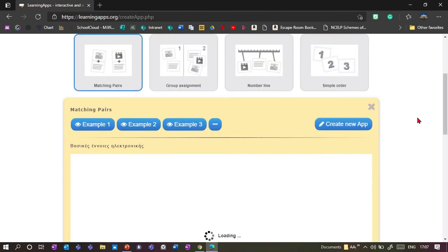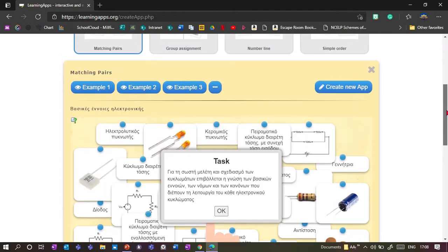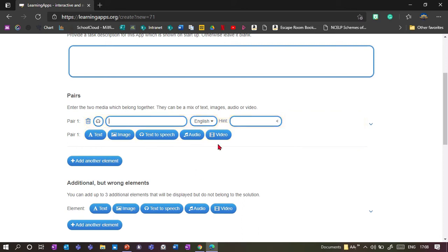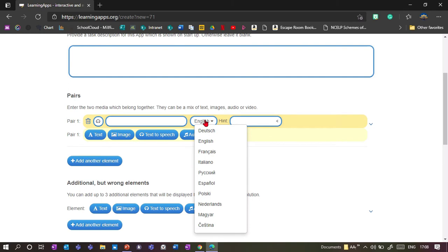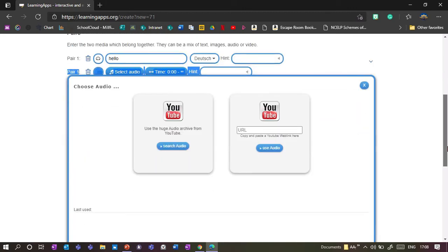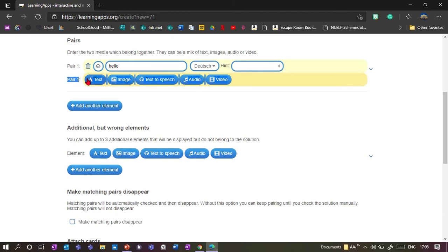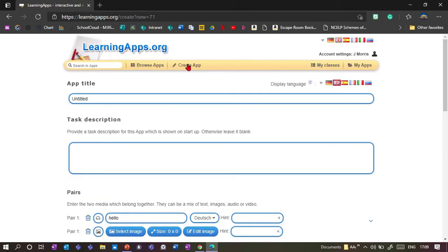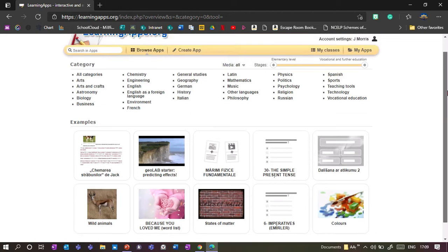The great thing is that you can use lots of different types of input. When creating a new app, for pairs you can choose to match text to text, or text to an image, or it even auto-generates text to speech, which is great for language teachers. You can choose from lots of different languages, add videos from YouTube, or just audio from a YouTube video. For pictures you can upload from Wikipedia, put in a URL, or upload from your own computer. Most games are meant to be played individually but some support local multiplayer.